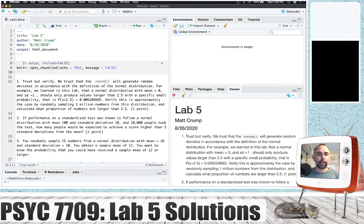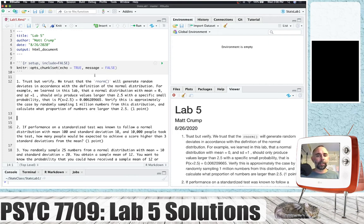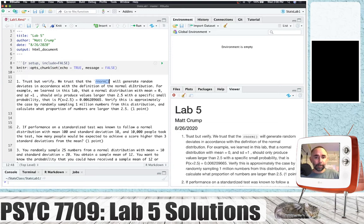Now I'm going to go and work on the problems. Let's talk about the first problem. It's a trust but verify problem. This is something you want to do when you're working with simulations. So we trust that the rnorm function generates numbers like it is supposed to and we're going to test this out.